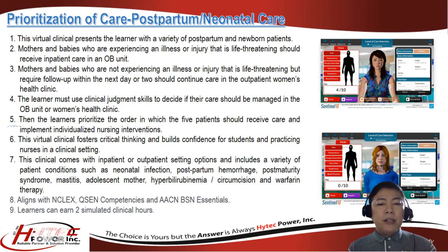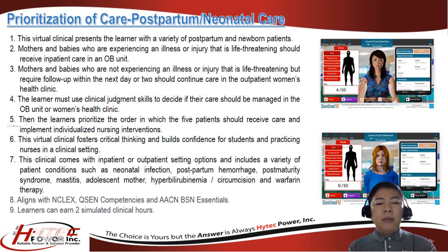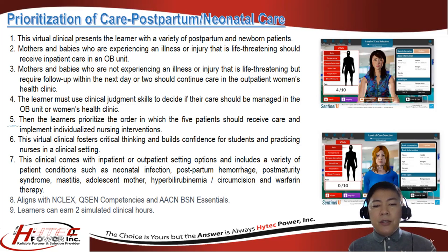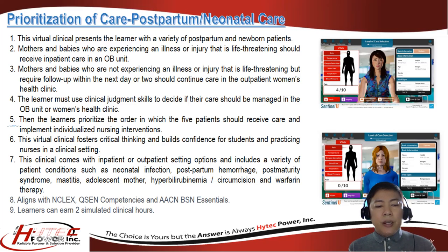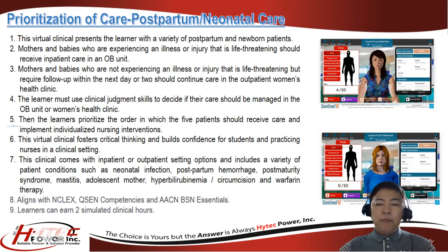The learner must use clinical judgment skills to decide if care should be managed in the OB unit or women's health clinic, then prioritize the order in which five patients should receive care and implement individualized nursing interventions. This clinical fosters critical thinking and builds confidence for students and practicing nurses. It comes with inpatient or outpatient setting options and includes patient conditions such as neonatal infection, postpartum hemorrhage, post-maturity syndrome, mastitis, adolescent mother, hyperbilirubinemia, circumcision, and warfarin therapy. It aligns with NCLEX cues and competencies and AACN BSN Essentials, and learners can earn two simulated clinical hours.